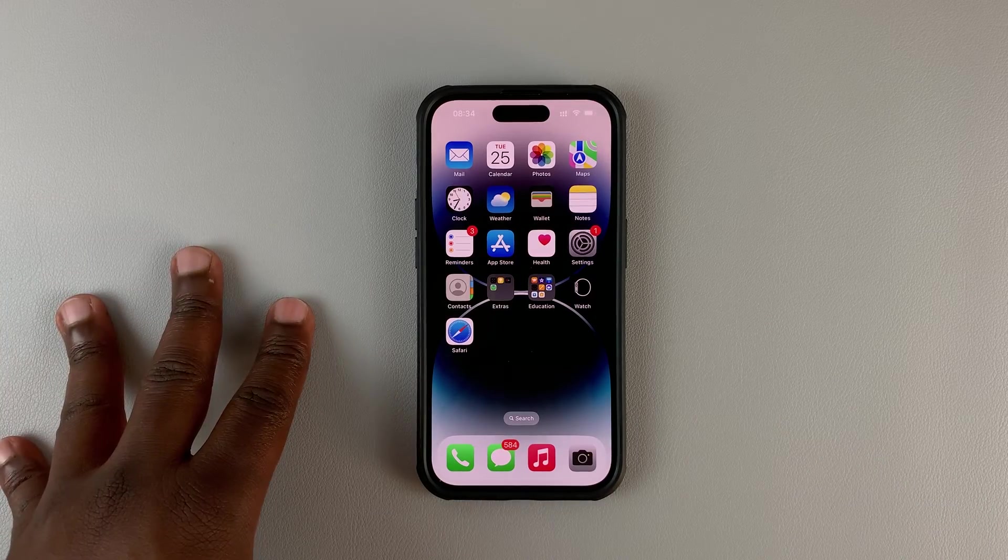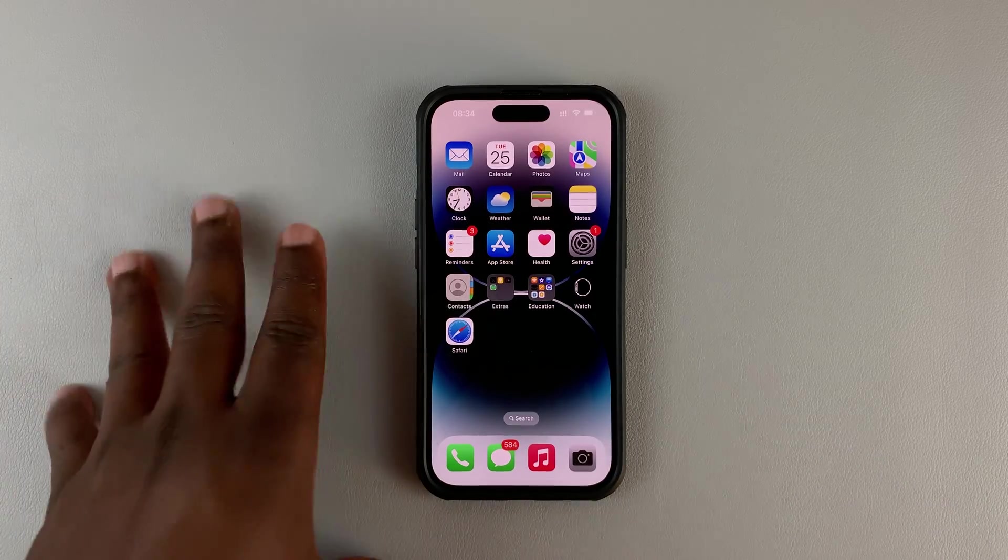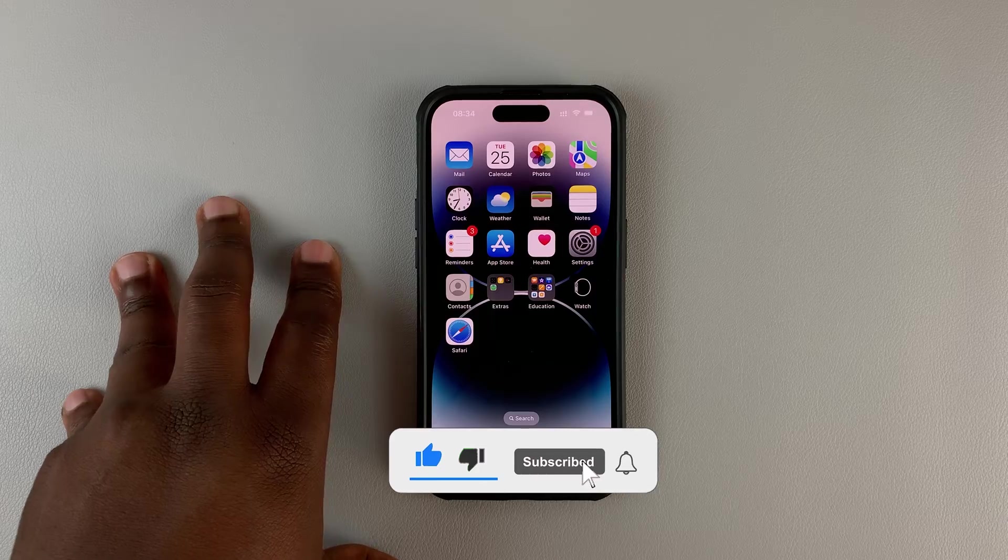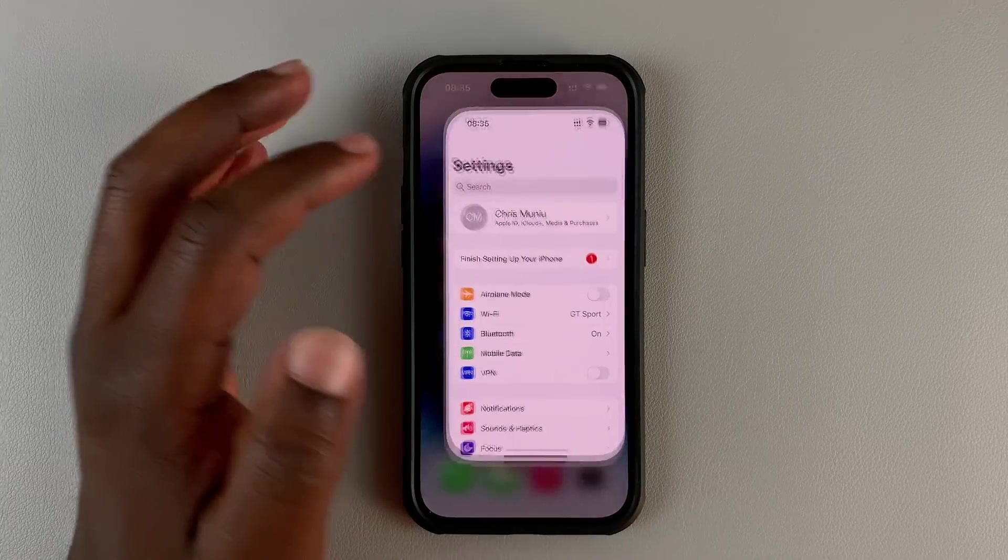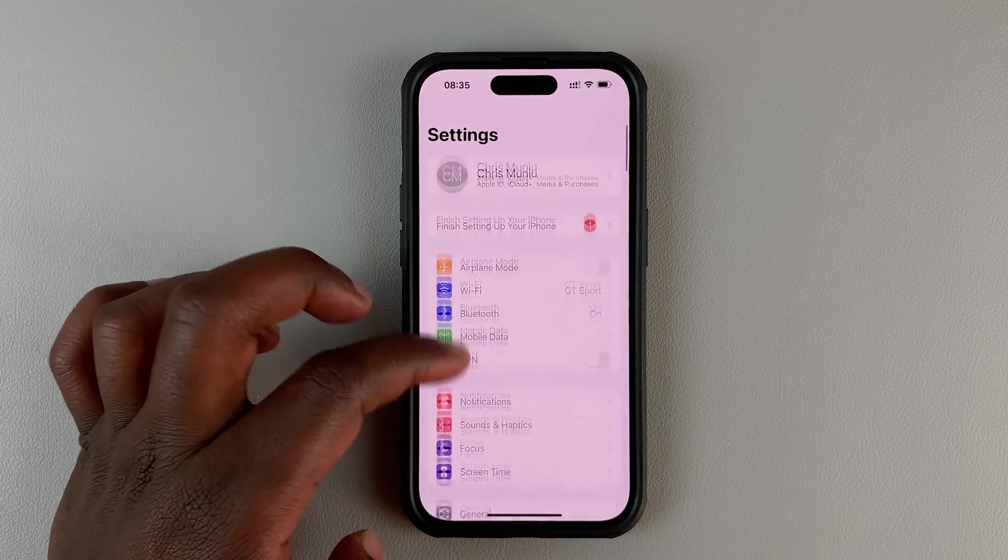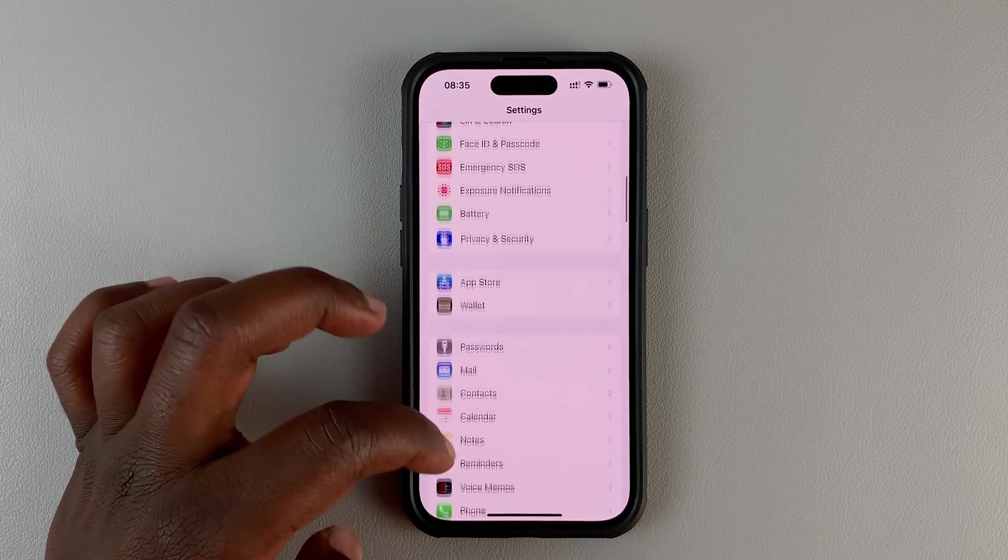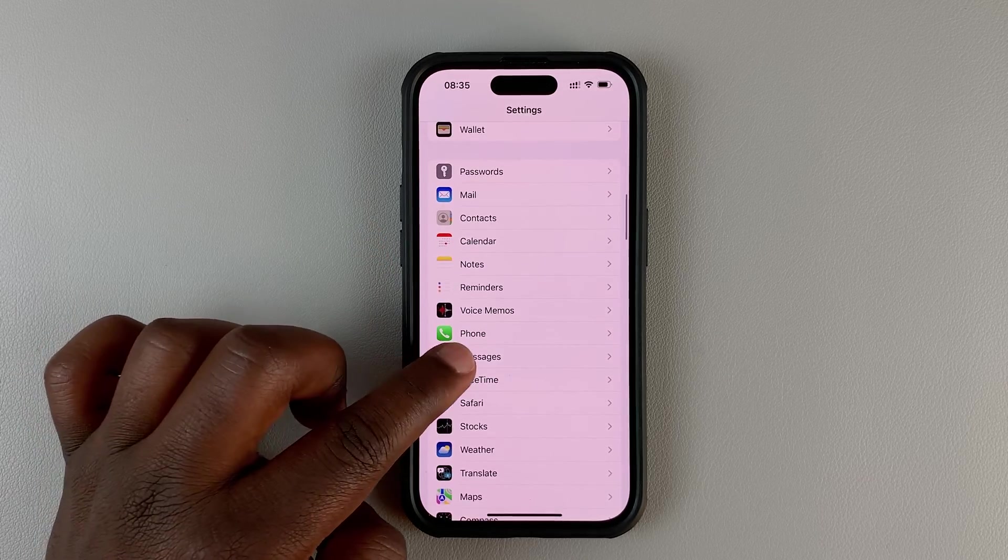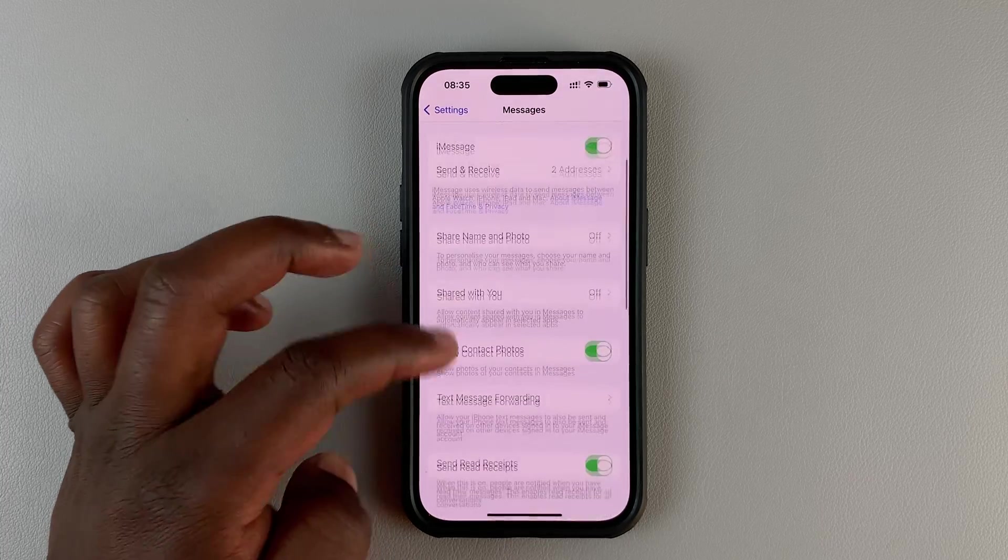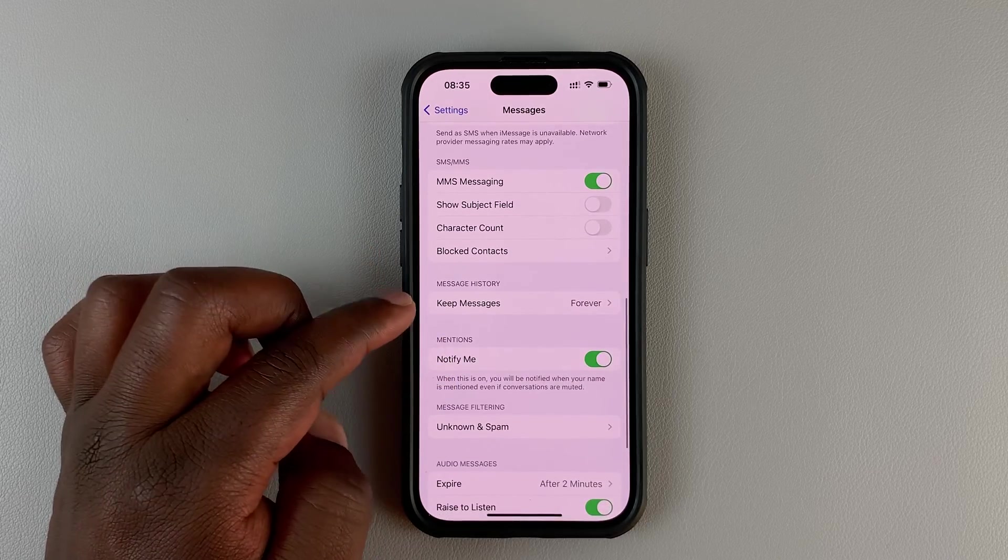If you want your iPhone to automatically delete messages, you can enable that feature in the settings. Go to Settings on your iPhone, then go to Messages. Tap on Messages and scroll down to Keep Messages.